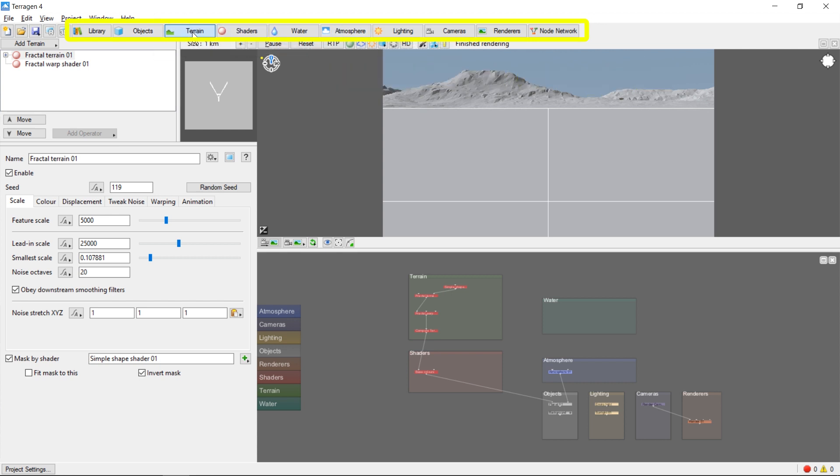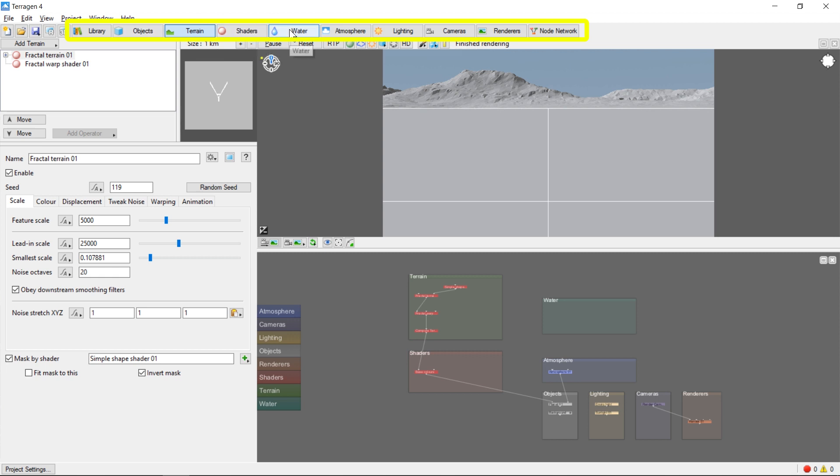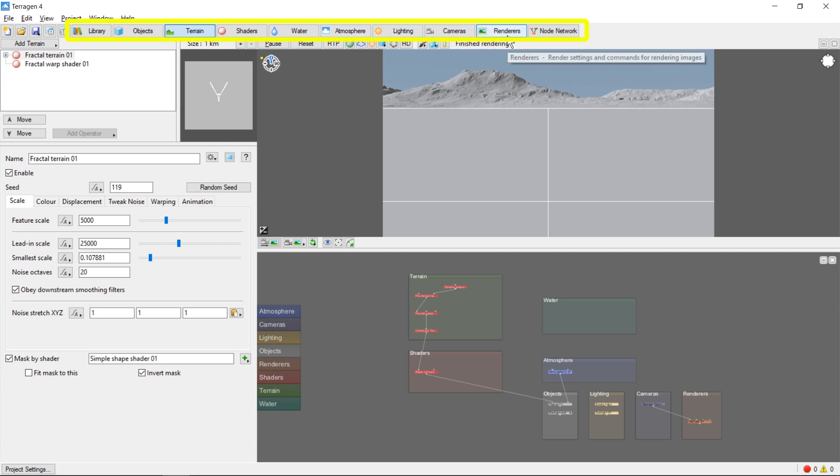These categorize various elements that make up your scene, including terrain, objects, shaders or colors, water, atmosphere, lighting, cameras, and renderers.